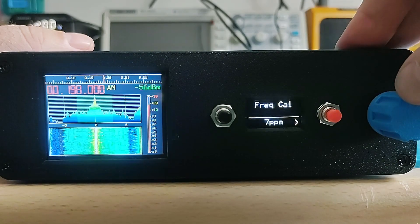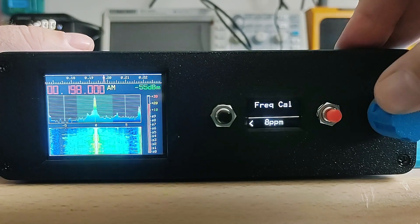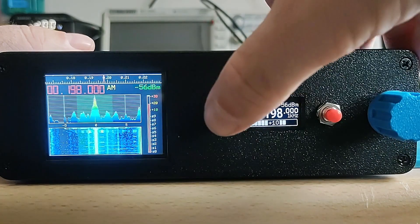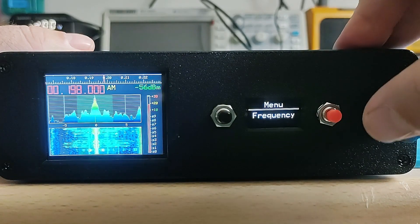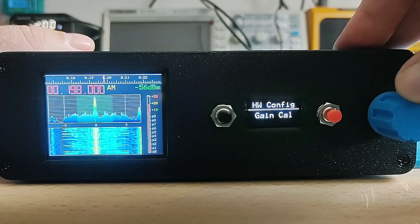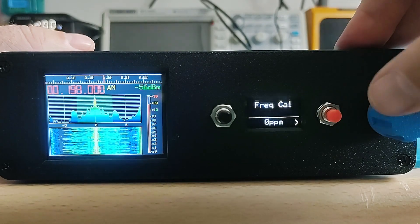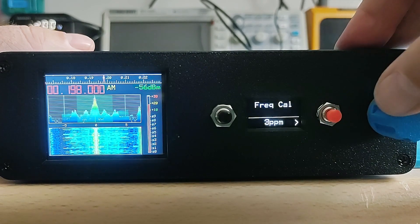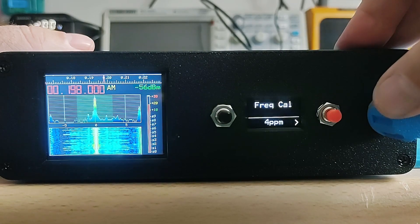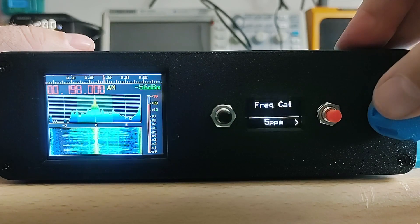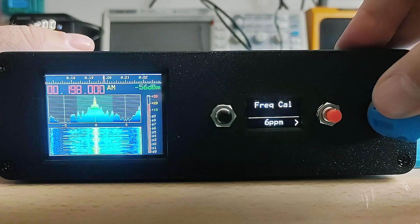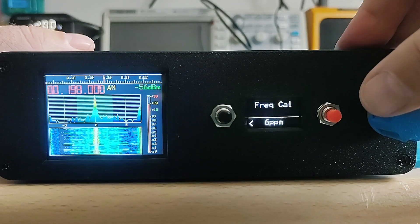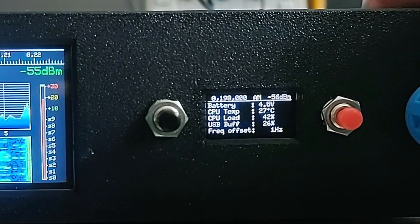The receiver already included a frequency calibration facility, and I've made some improvements to make this easier to use. You can calibrate the receiver by tuning into a medium-wave or long-wave station with a known frequency. If the frequency on the dial exactly matches the frequency of the station, the carrier should have a 0 Hz offset. I've added a measurement facility that measures the frequency of the carrier, and I've used this to add a handy indicator for adjusting the frequency calibration. I'm using RADIO 4 on 198 kHz long-wave, which has a known frequency and guaranteed accuracy. The left and right arrows tell you whether to increase or decrease the frequency calibration setting. You have to adjust this slowly to allow the measurement to stabilise.